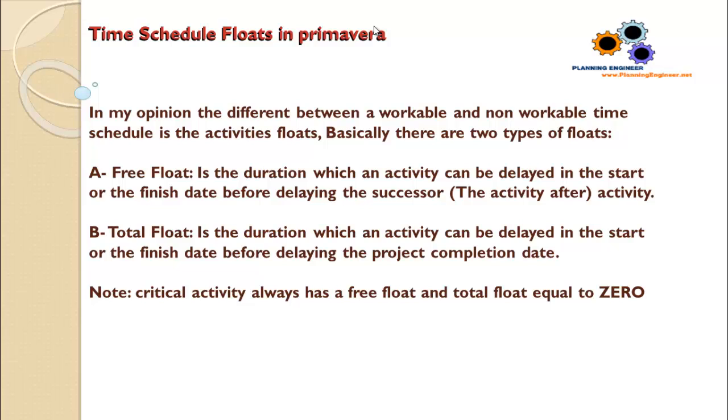It means every day delay in this activity will delay the overall project completion date by one day. And the critical activities always have a free float and total float equal to zero.